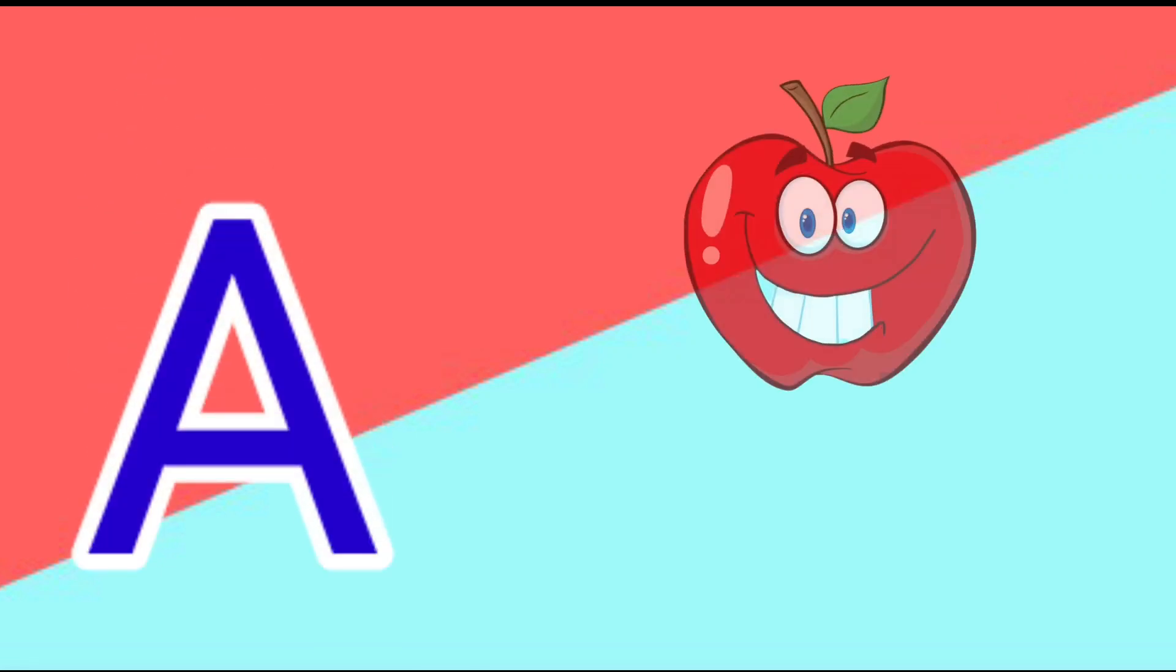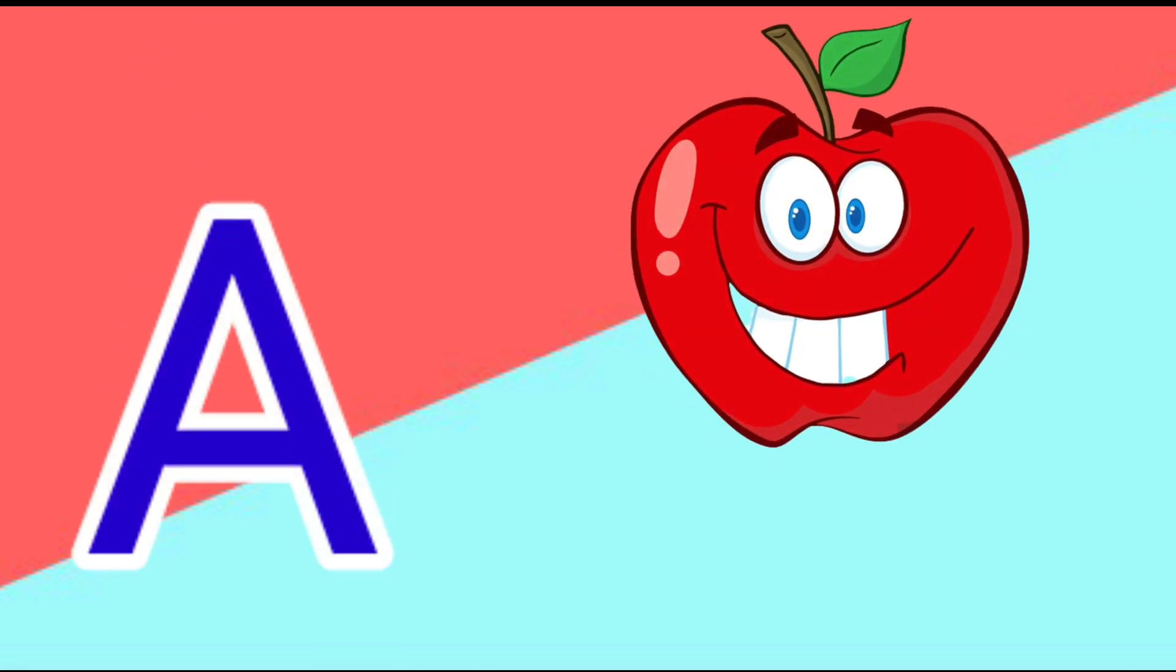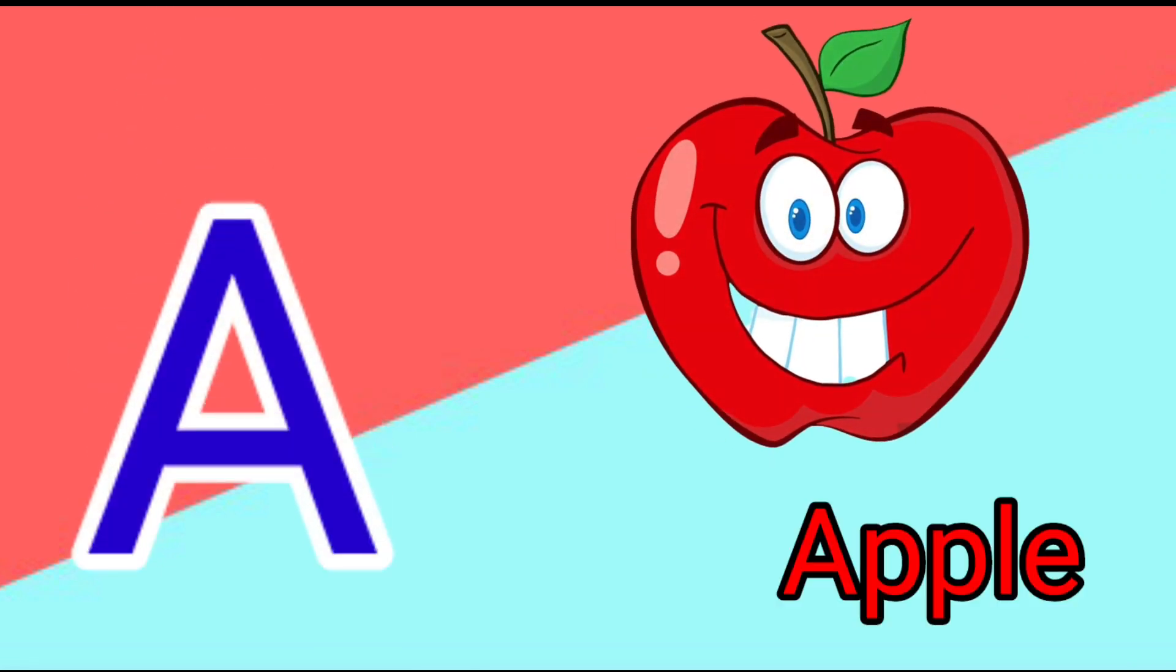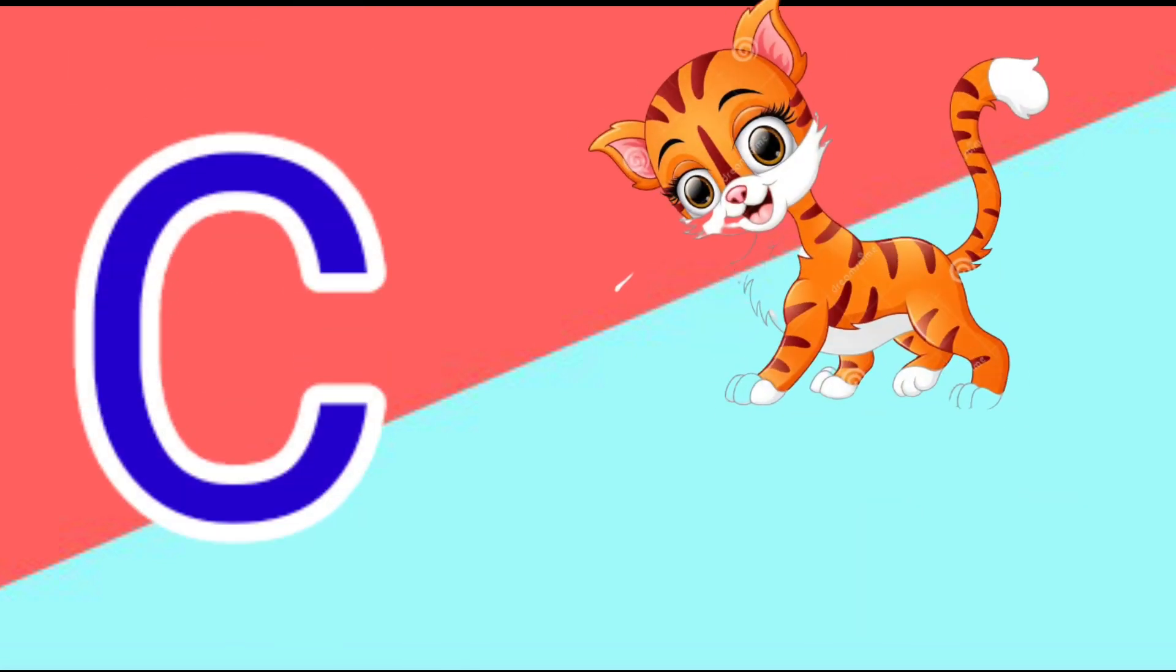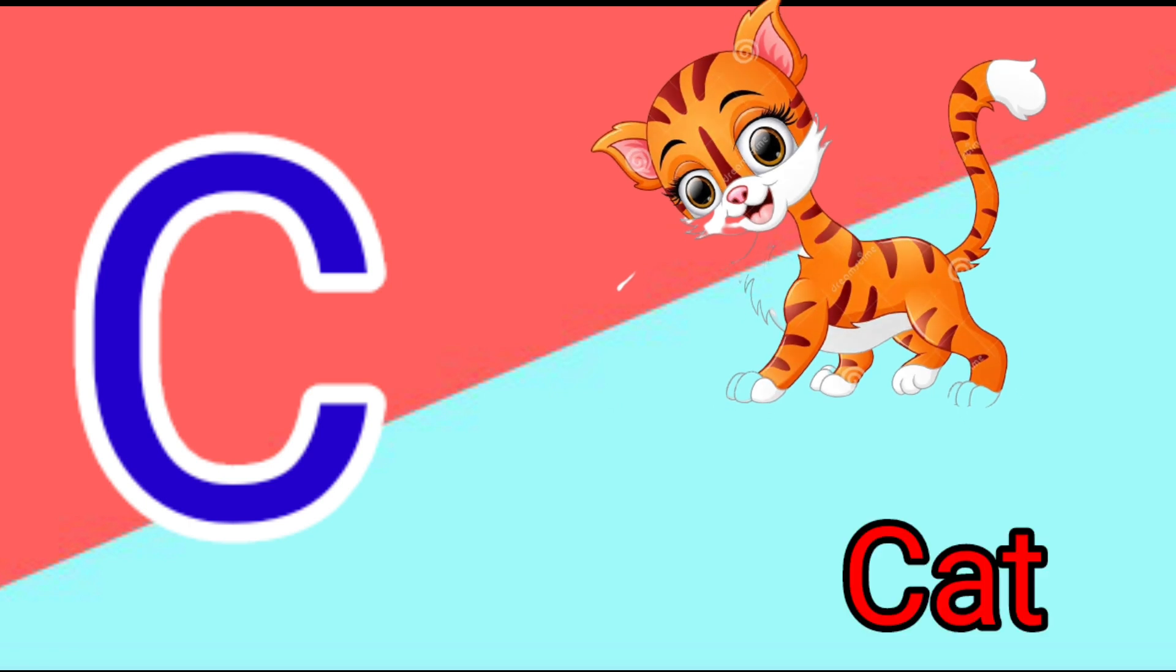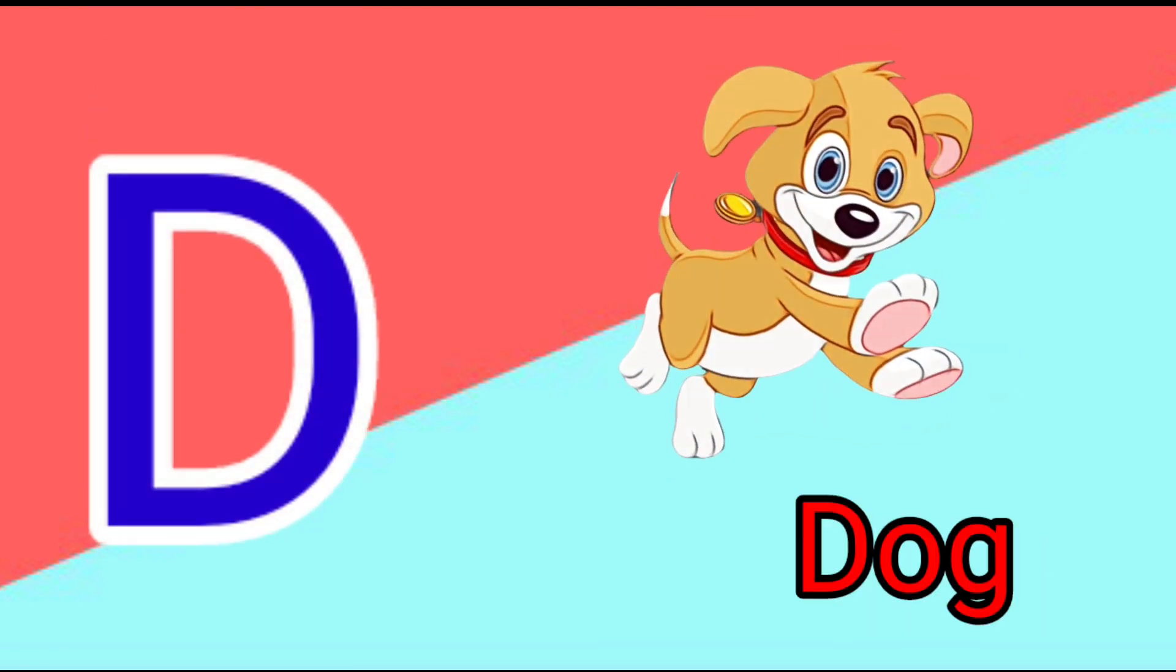A is for Apple, A-A-Apple. B is for Ball, B-B-Ball. C is for Cat, C-C-Cat. D is for Doll, D-D-Doll.